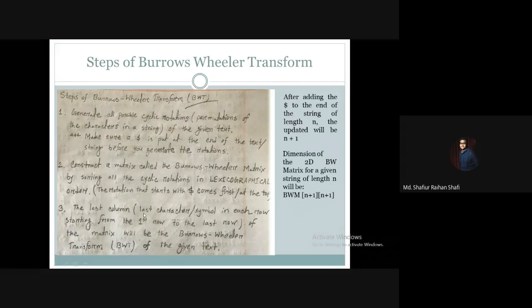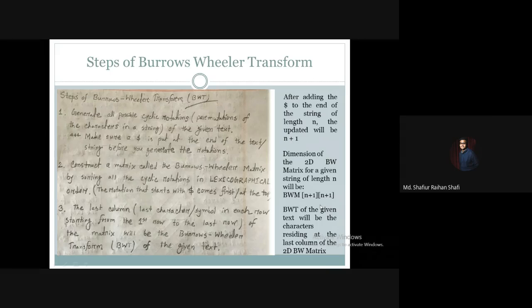The last step is to extract the last column of the Burrows-Wheeler Matrix. The last column contains the last character of each row, from the first row to the last row. The last column of the matrix is the Burrows-Wheeler Transform of the given text — that is our target output.